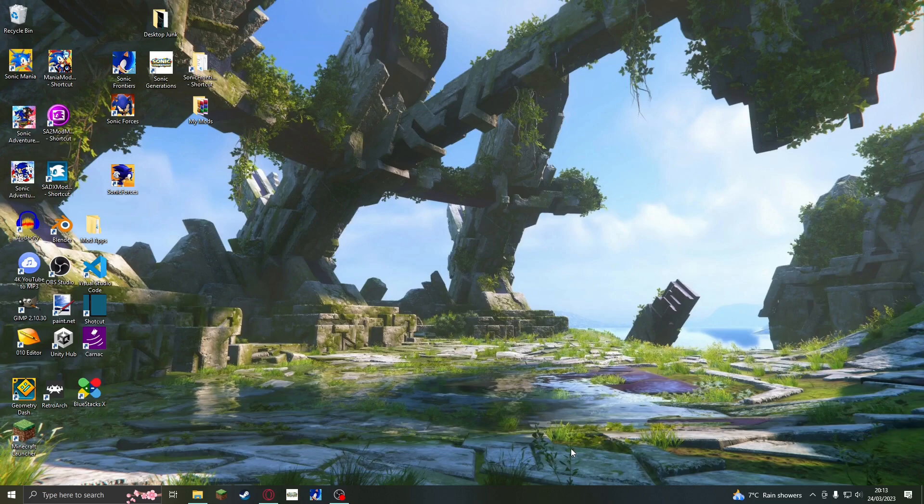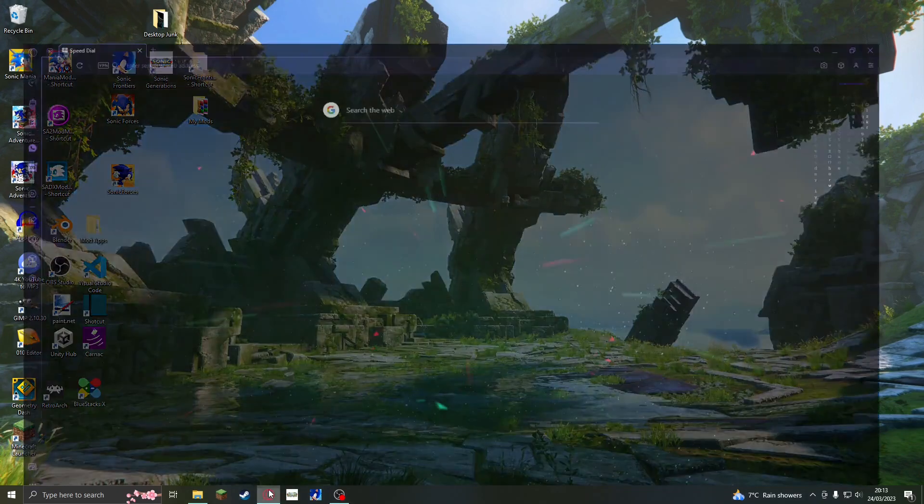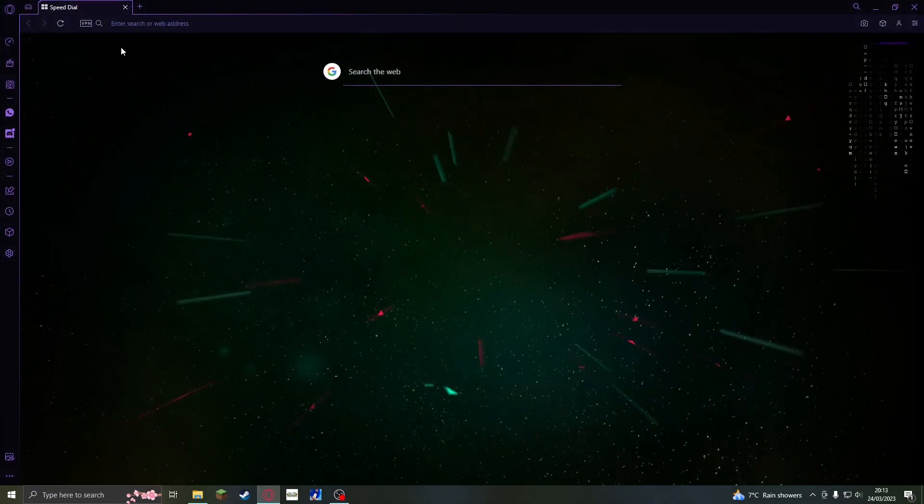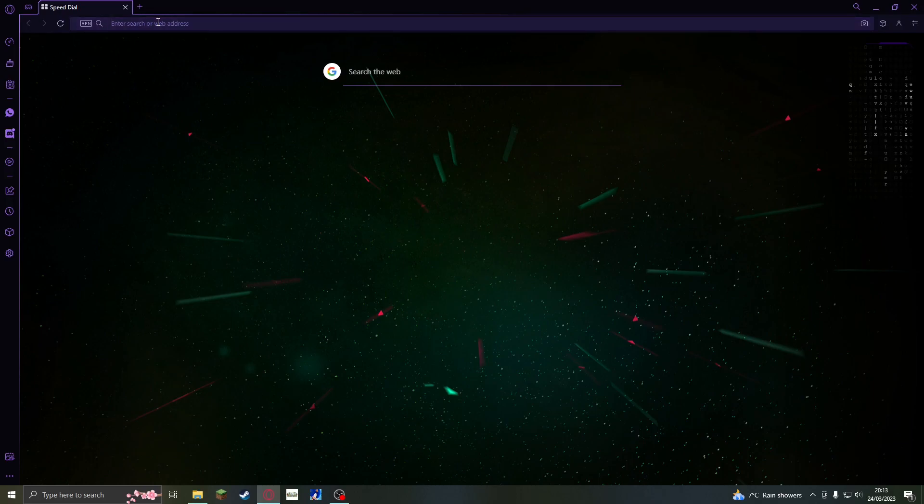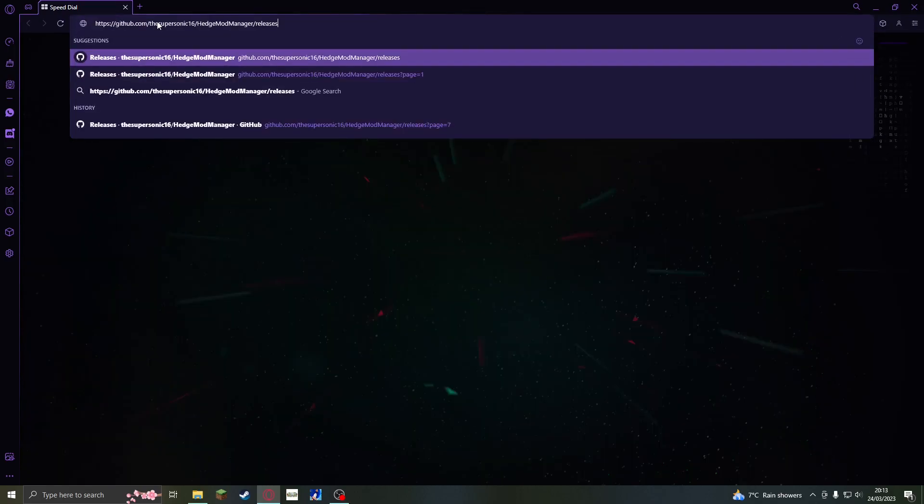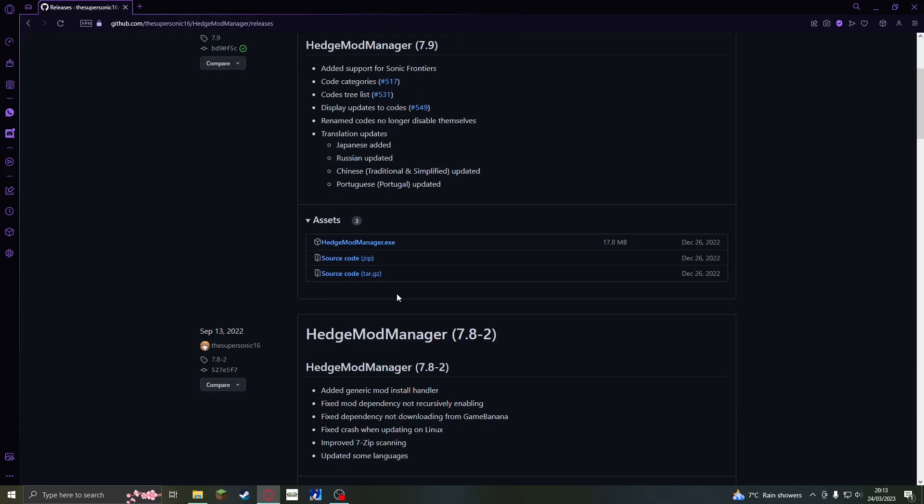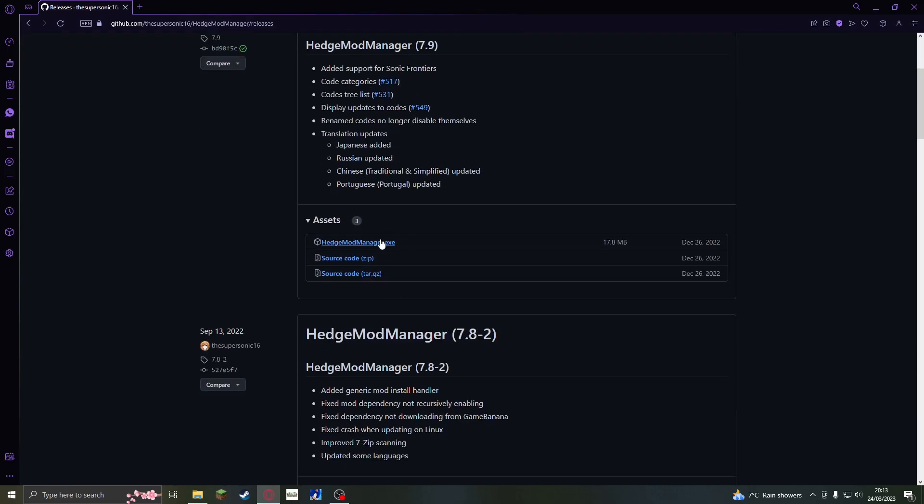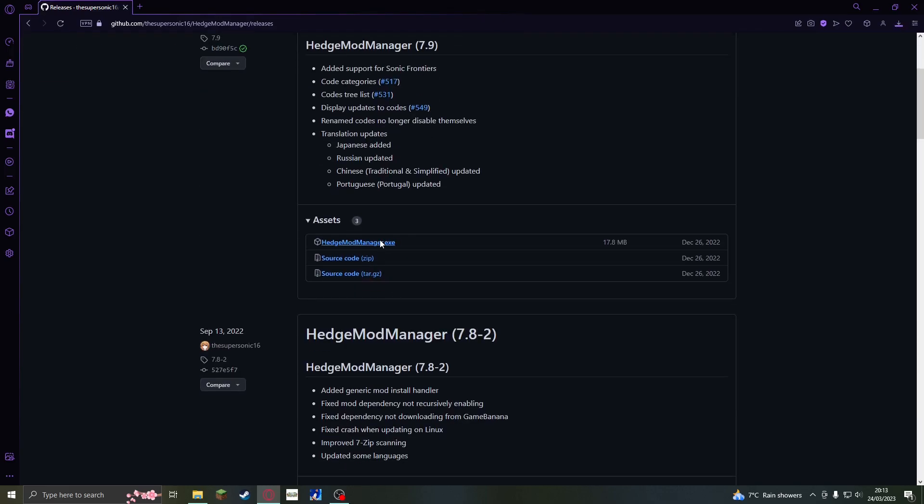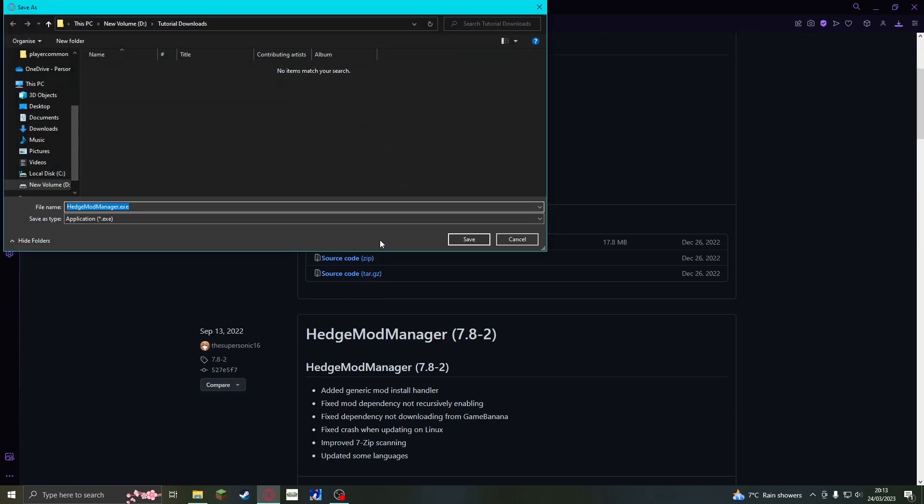The first thing that we should do is install a tool called Hedge Mod Manager. The link will be in the description of the video. First, go to the page in your browser. Then go to the first download and click hedgemodmanager.exe. This will download it.